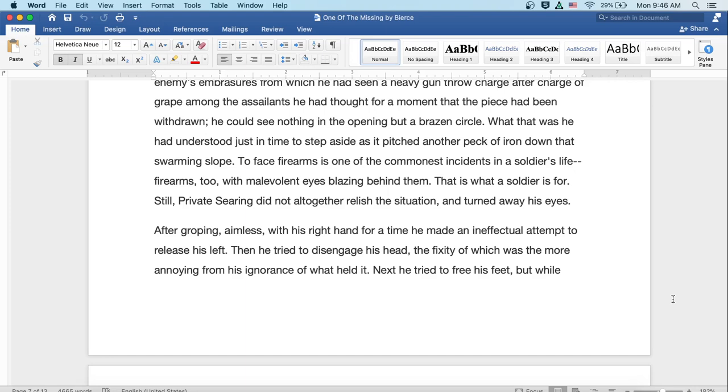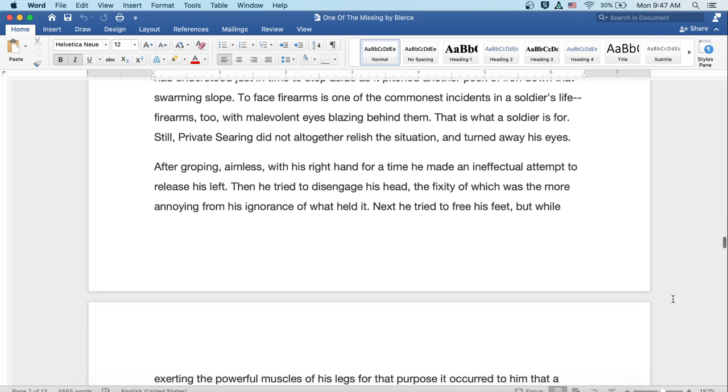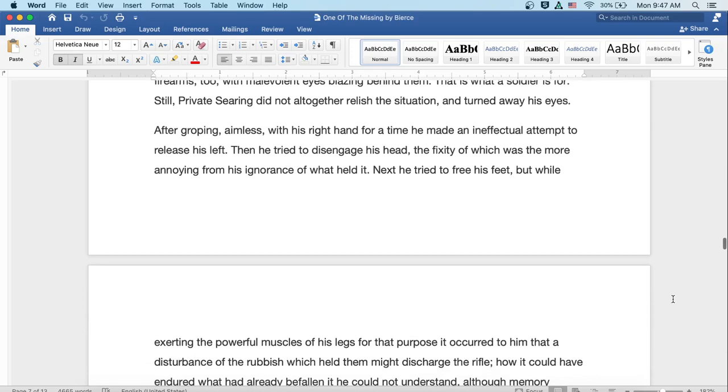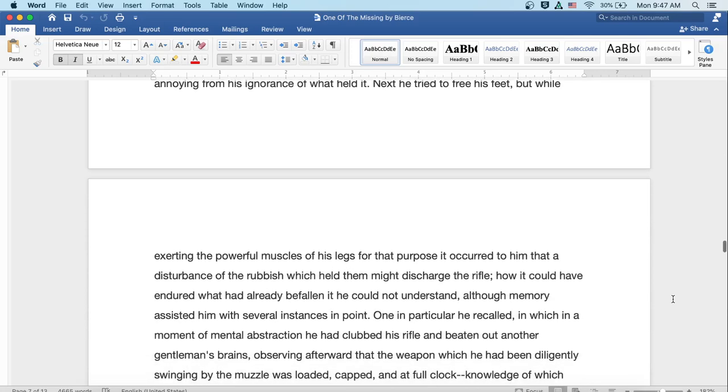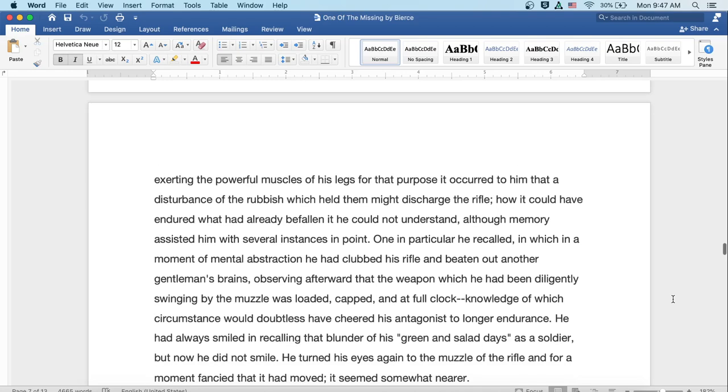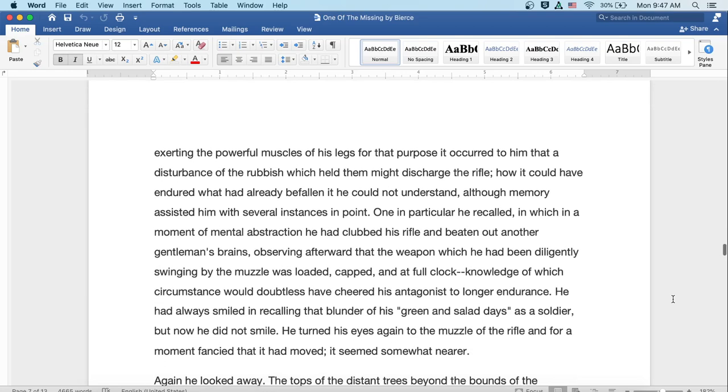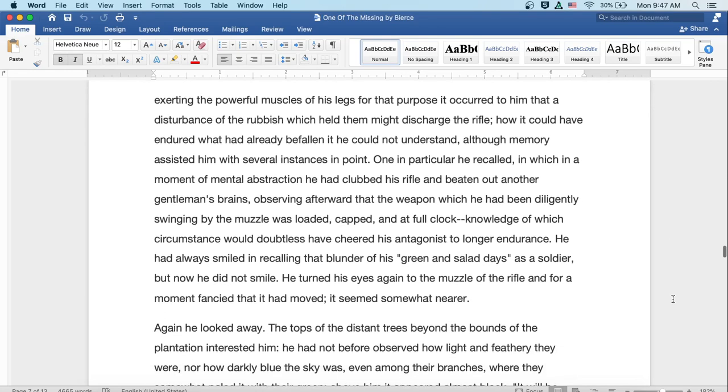Still, Private Searing did not altogether relish the situation and turned away his eyes. After groping aimless with his right hand for a time, he made an ineffectual attempt to release his left. Then he tried to disengage his head, the fixity of which was the more annoying from his ignorance of what held it. Next, he tried to free his feet, but while exerting the powerful muscles of his legs for that purpose, it occurred to him that a disturbance of the rubbish which held them might discharge the rifle.